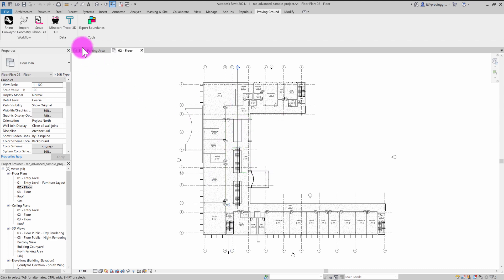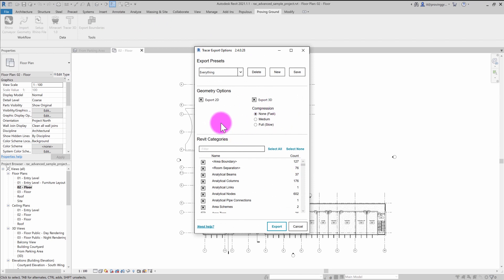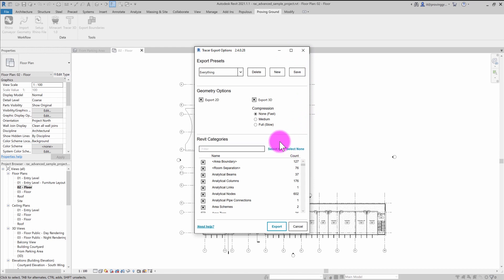When you have a model open, you can go to the Tracer command and activate it, and you'll be presented with this new interface that allows users to set different export presets. These presets allow you to save different configurations if you're only interested in certain data types or element categories. The previous add-in just exported everything, but this allows for a much leaner workflow with the data in your model.